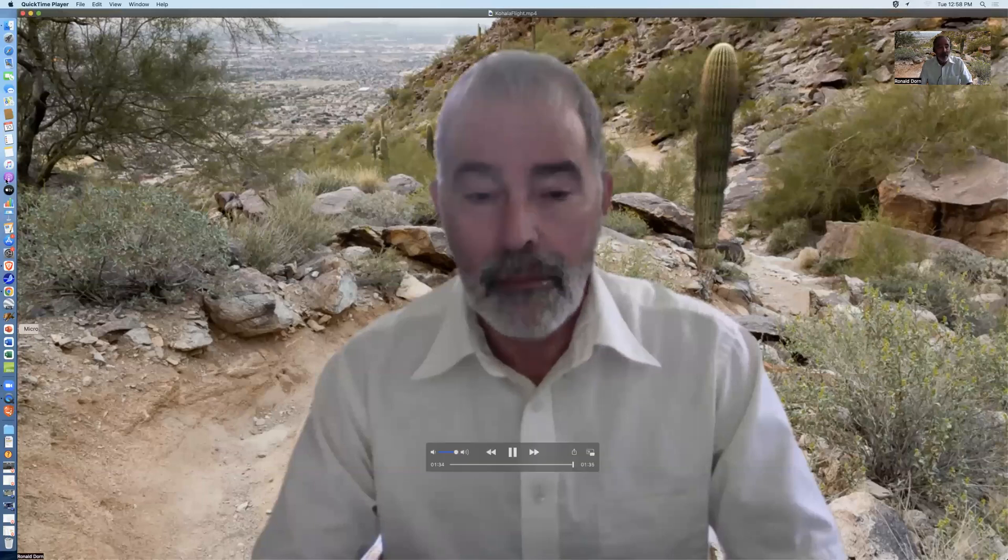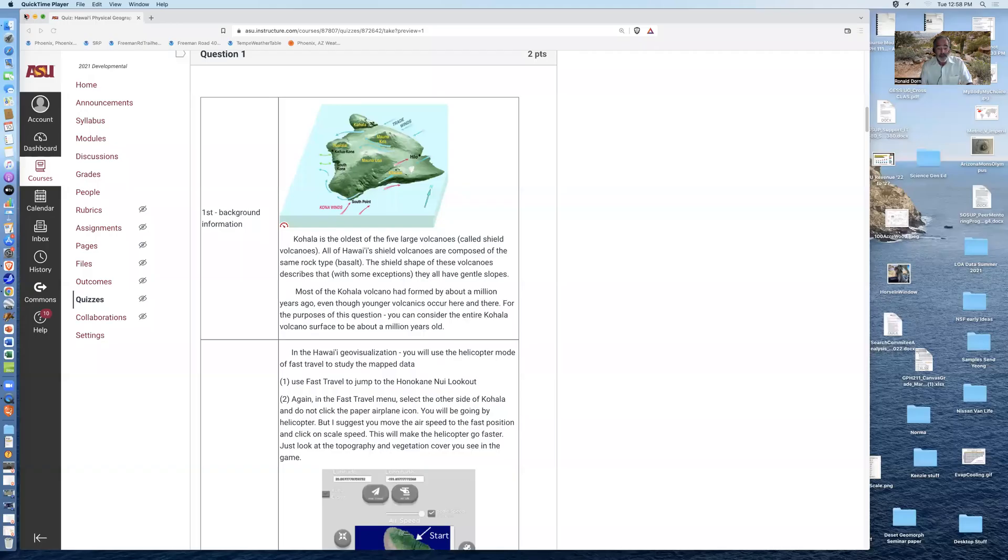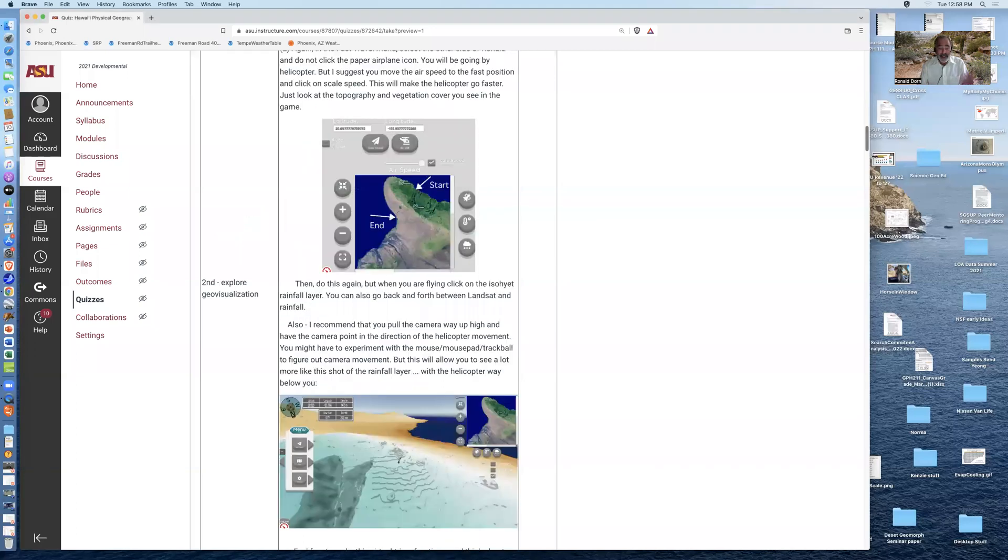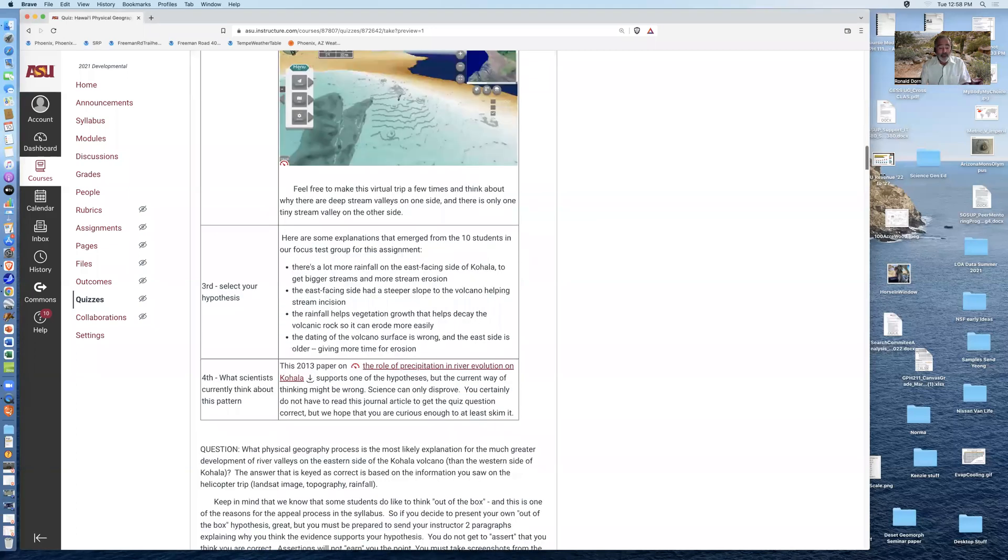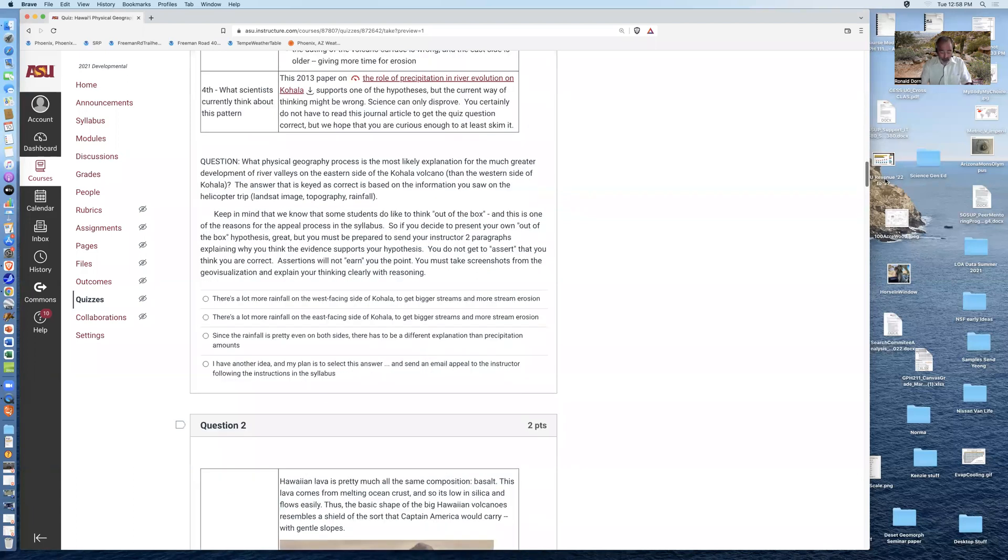That's the essence of the first geovisualization that you'll do. And to show you how simple it is, at least I hope it's simple, I'll jump straight to the question here that you'll answer.